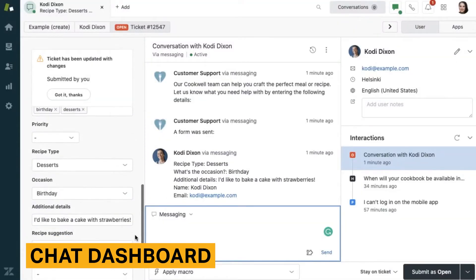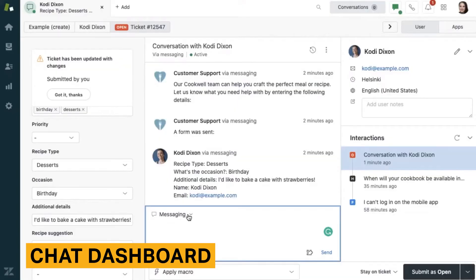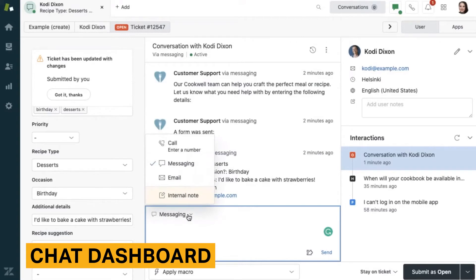Information included about the visitor in an active chat window includes the time of the first visit, number of past visits and chats, location, browser information, and contact information. While chatting, agents can complete standard actions like sending files and emojis, sending canned messages, and transferring chats to different departments.